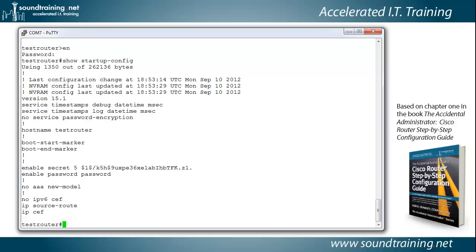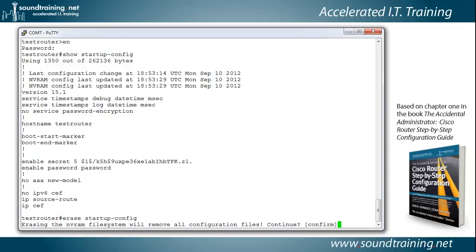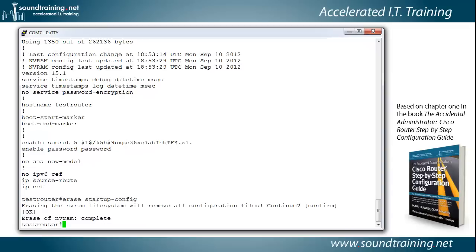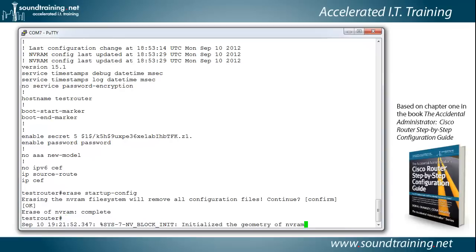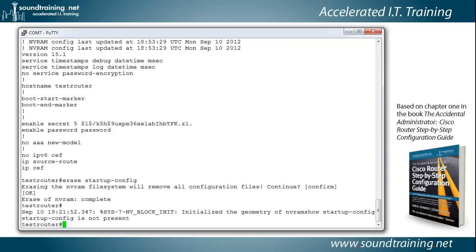Now let's erase it. So we'll use the command erase startup config. I could also use the command write erase if you like the older commands. Confirm it. And now it's gone. And let's verify that with the command show startup config. And as you can see, it says startup config is not present.